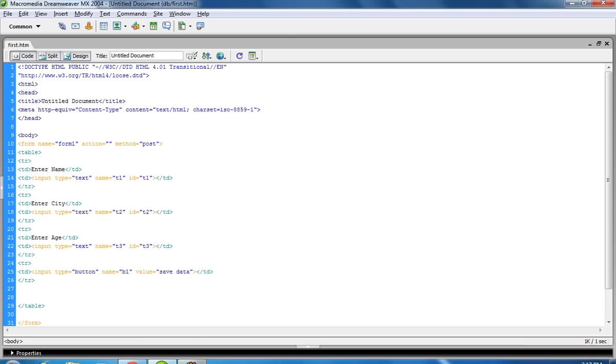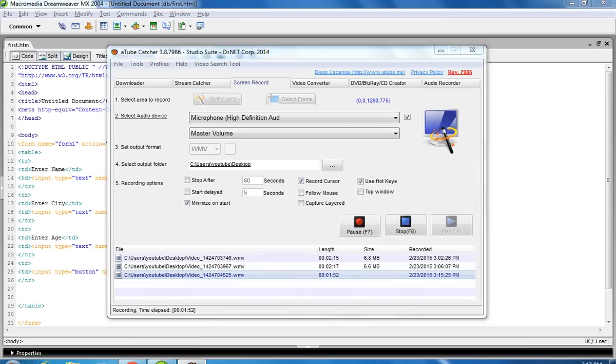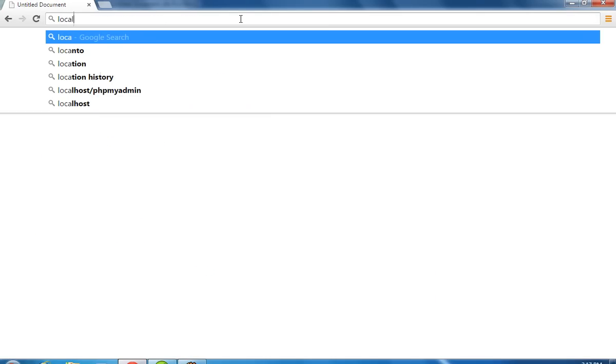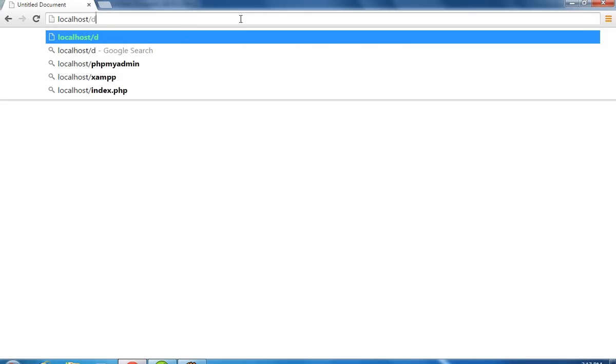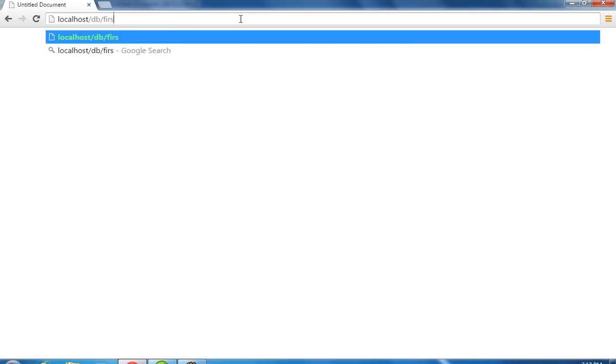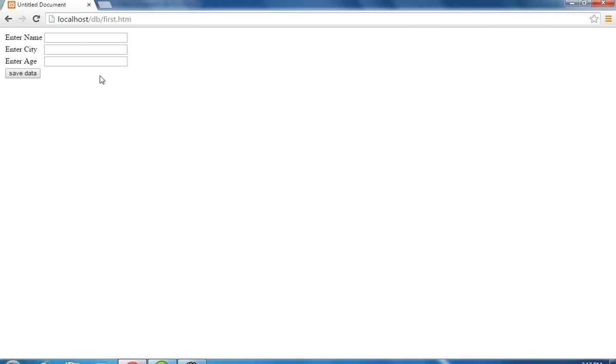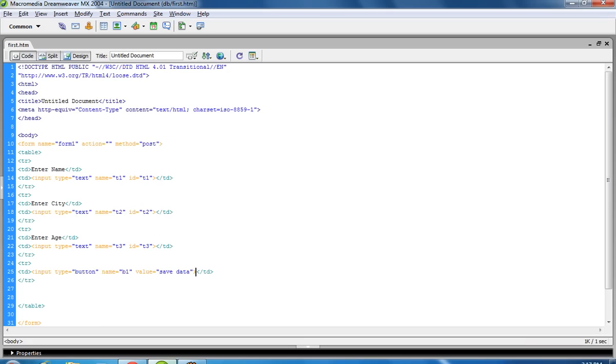Now first of all we are going to check if it is working or not. Run this program using localhost. Now you can see here we are getting 3 text fields and 1 button. Now we have to use JavaScript here.